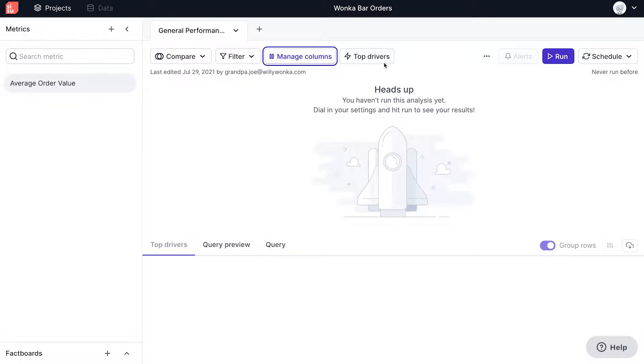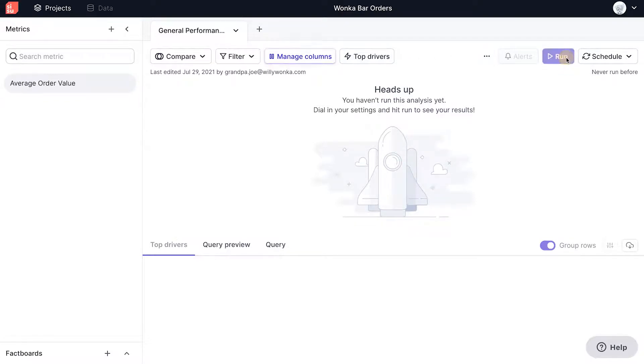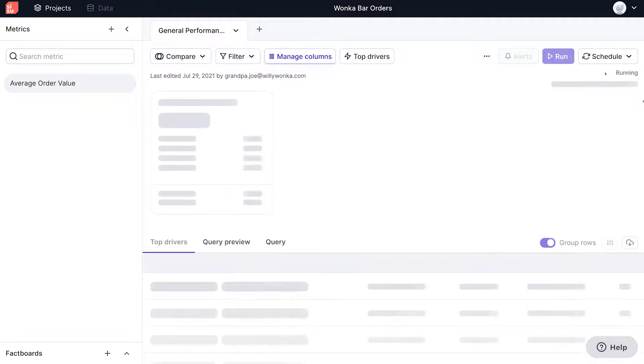Finally, the advanced settings button gives you several options for statistical models and confidence levels for your analysis. We'll keep our settings by default here, but please visit our knowledge base for more detail. Clicking on run allows Sisu to automate the slice and dice on this metric.